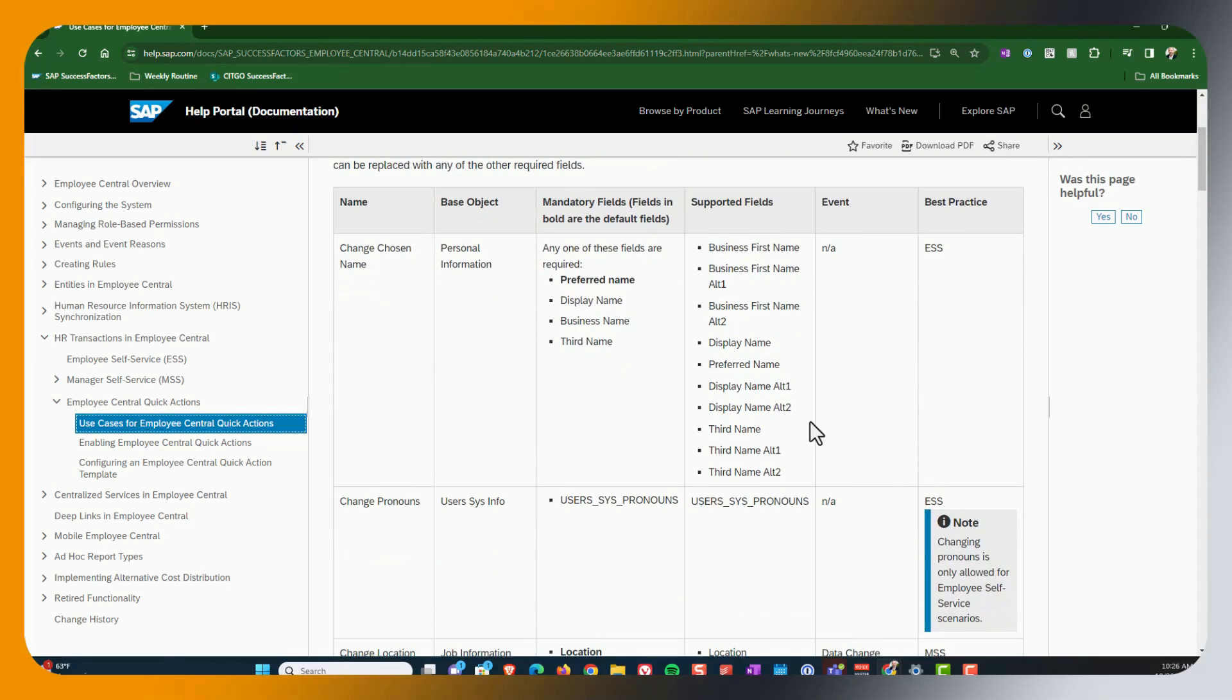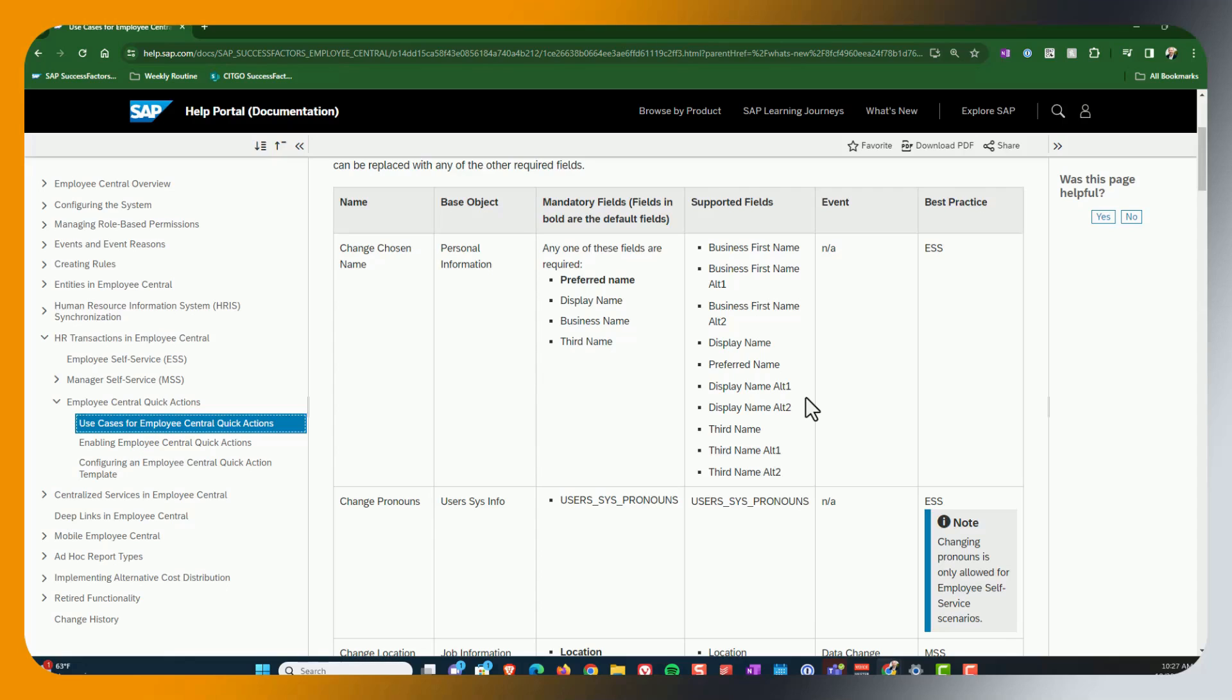Now, one thing to keep in mind is that even though there's a fixed number of standard fields you can use, you can actually add custom fields as well. So if you have a custom field that you need to add to a use case, you can do that. You just can't add a standard field. So for example, you can't add work schedule to change working hours because it's not already defined in the supporting fields.